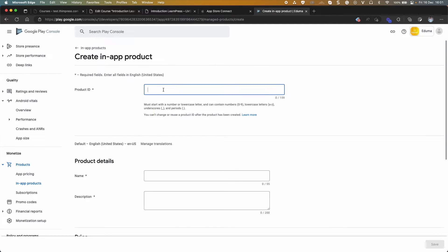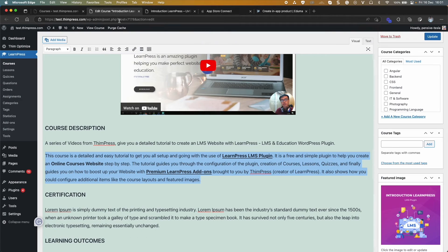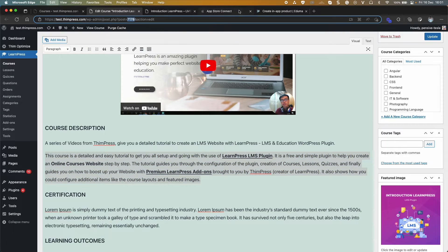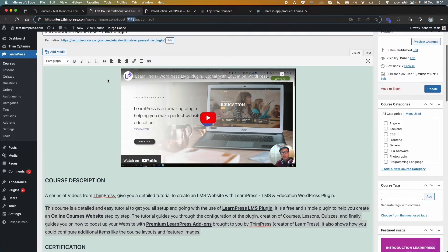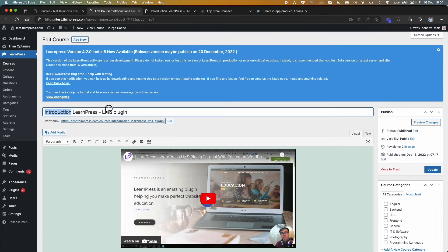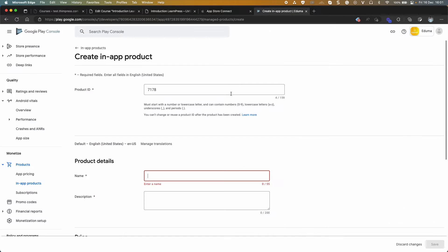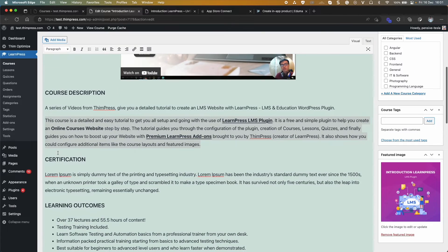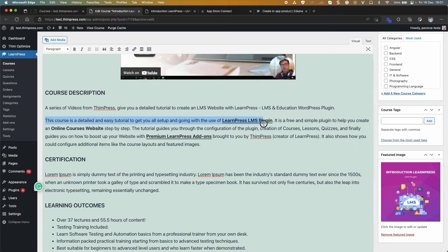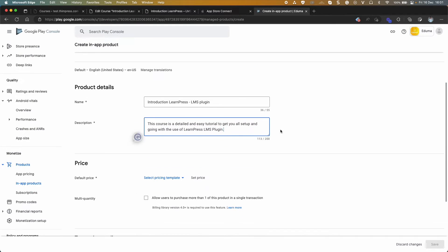Type Product ID. Name and description. Set Price.